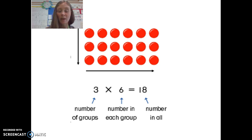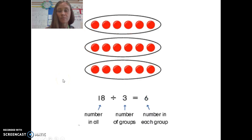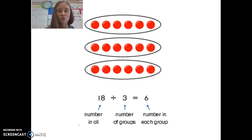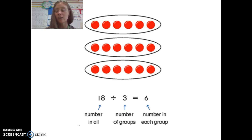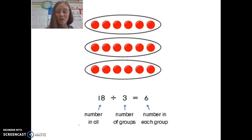I then want to divide it by 3, so I would create my 3 different groups, giving me the answer 6 in each group. If I wanted to do the opposite and do 18 divided by 6, my answer would be 3.